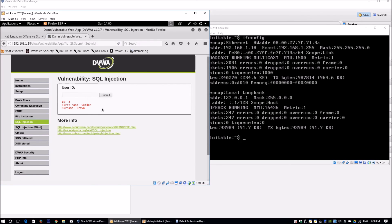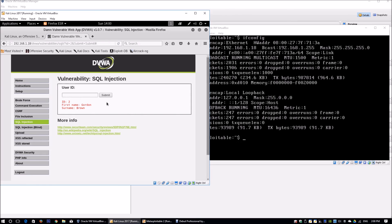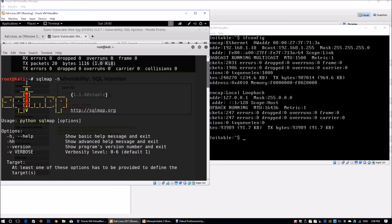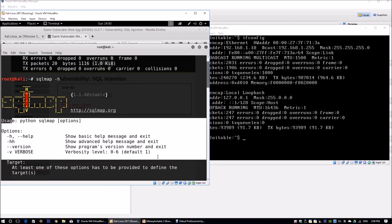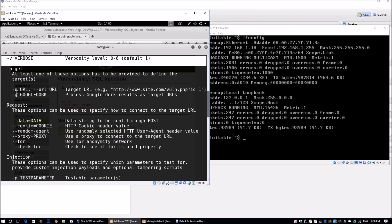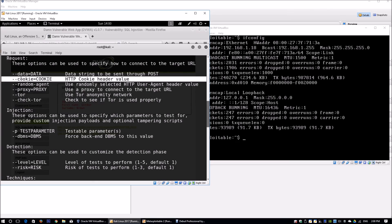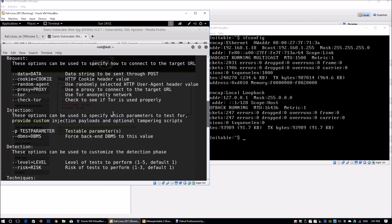We're using a technology called sqlmap, which helps push SQL injections into the URL. Going back to the terminal, we run sqlmap -h to see the help options and parameters associated with sqlmap. We can see options for verbosity, version, URL, data, and cookie. It's very important to use the cookie parameter or the random agent parameter, as it helps accelerate the pace of attacking the SQL service.